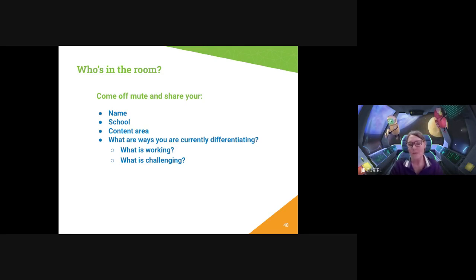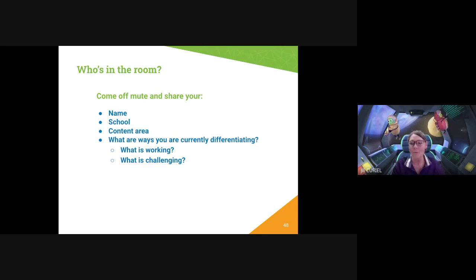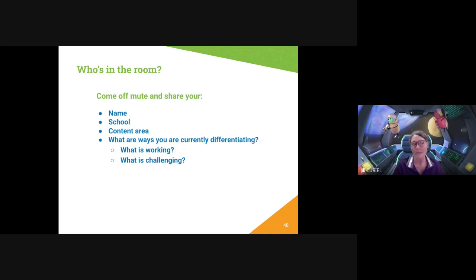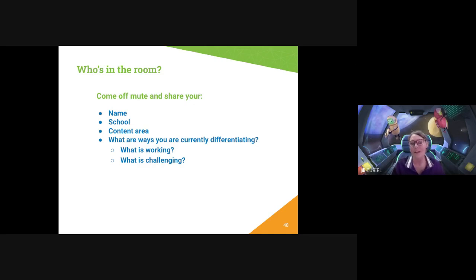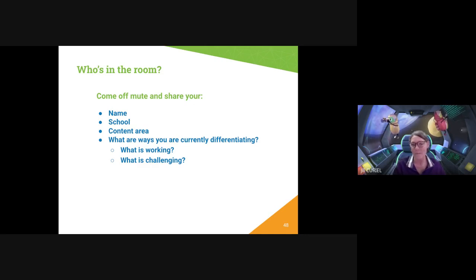For IEP students I differentiate their assignments, but I don't call them out. I go to them privately and say 'I want you to do this, this, and this,' so they're not pointed out. What's challenging is keeping everybody at the same pace. I'm doing a project-based assignment right now and some are already on their slides, some are still on their forms, and we've gotten a ton of new students — it's a five-week project — so keeping everybody on the same page is difficult.